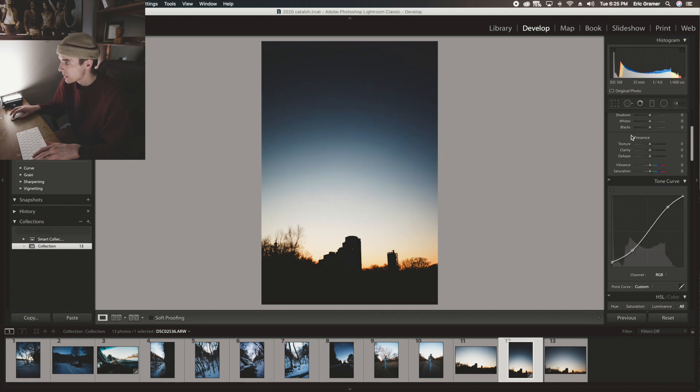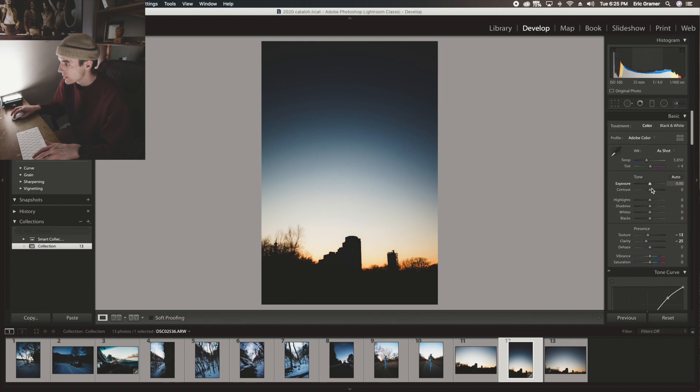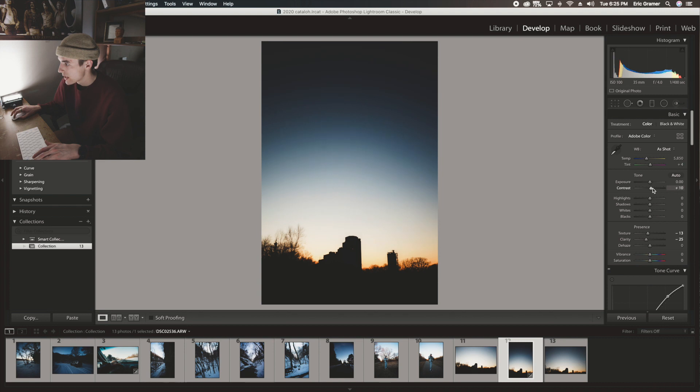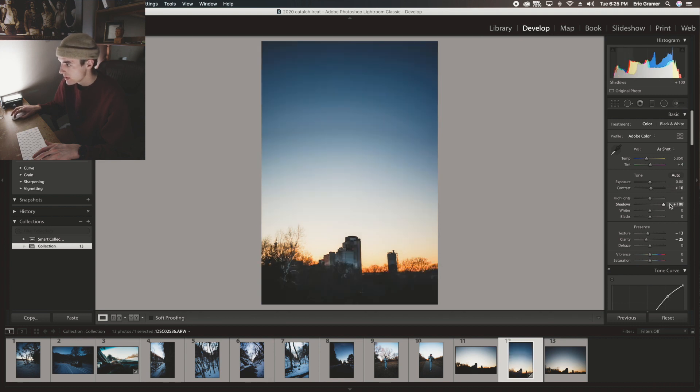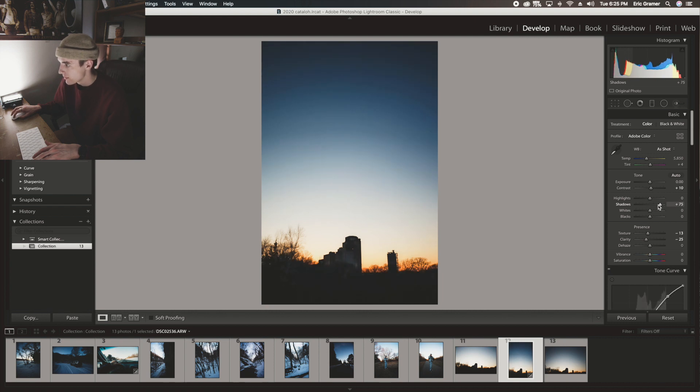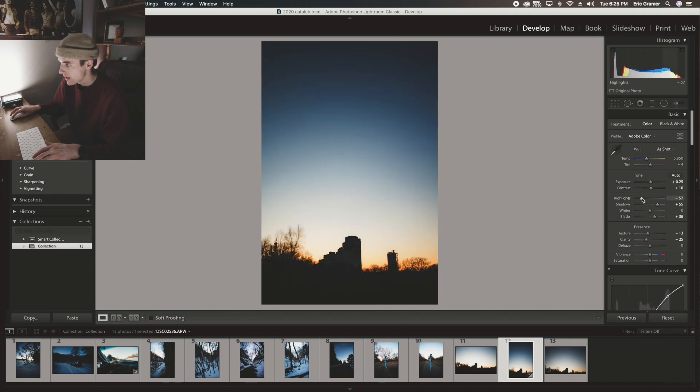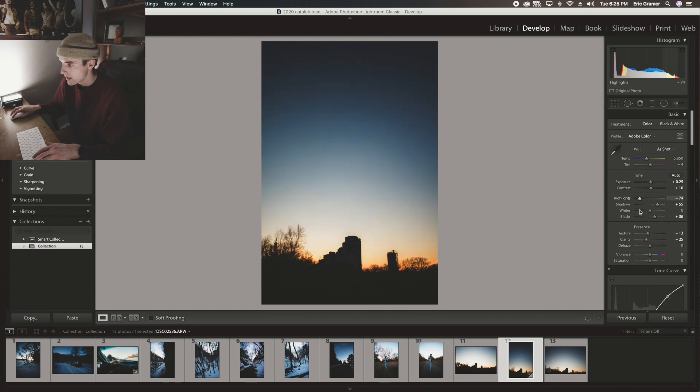Then I'm going to bring down the clarity 25 and down the texture. I'm going to bring up the contrast 10. Shadows up, not that much but a fair amount, 75 maybe. Nah, 55. Bring up the blacks. Up the exposure just a tad. Down the highlights a lot and the whites a lot.